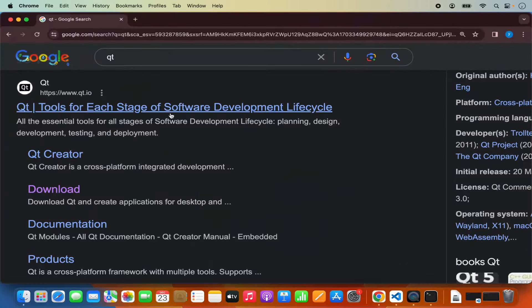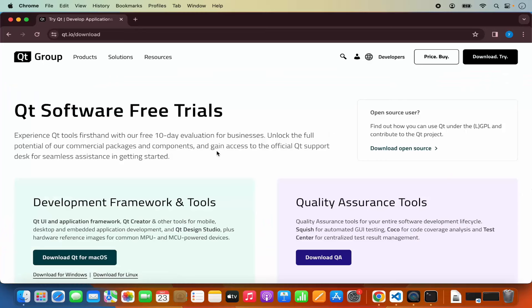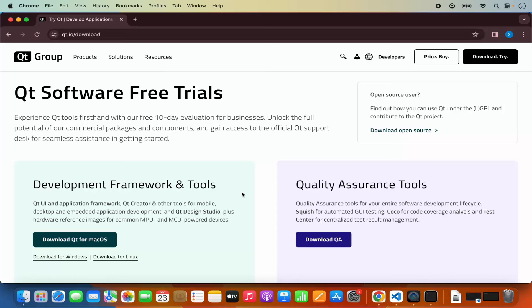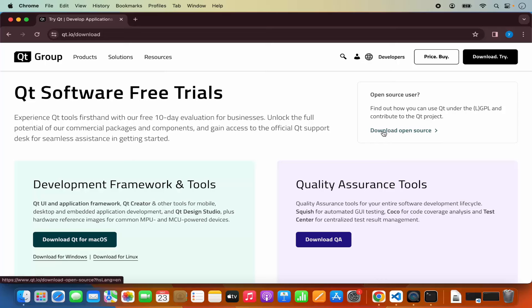We are going to click on the button which says download/try. Here you will be able to see different frameworks related to Qt, including development frameworks and tools. You will see a download button, but we will be downloading the community version of Qt, which is the open source version. You don't need to click on any of those buttons — search for the section that says open source user. We just want to learn Qt using Qt Creator and other Qt SDKs, and this open source tool is enough. Click on the link which says download the open source.